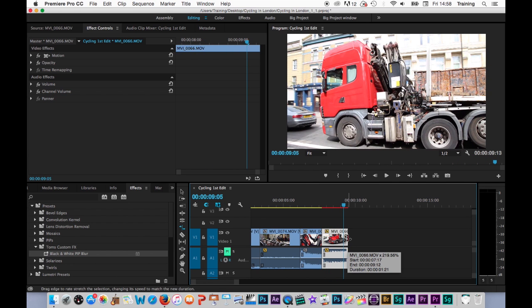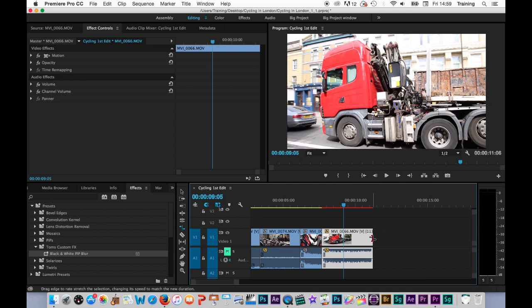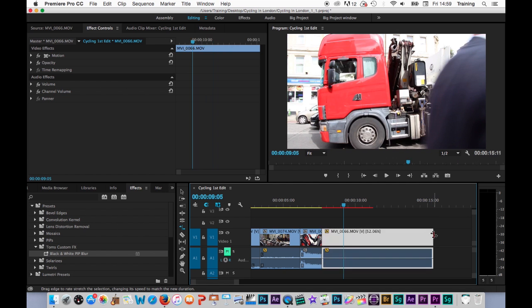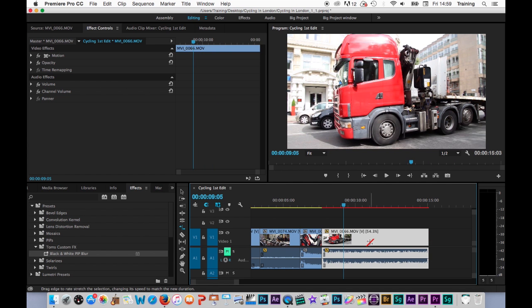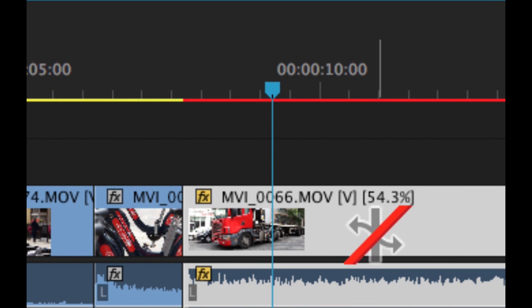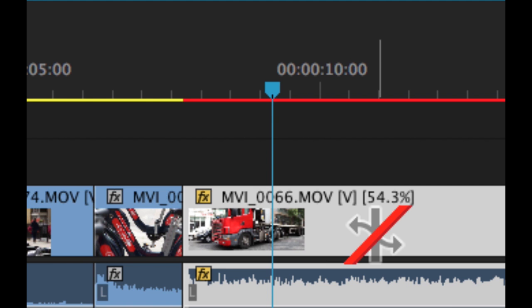The most common use for this is where you have a clip on the timeline and you have an area that you need to extend the clip over. The clip is not quite long enough to do so, and you just extend it out to fill the area by effectively slowing it down slightly. When you change the speed of a clip, as long as you are zoomed in enough, it shows you the percentage that you have changed the speed to. 100% would be normal speed. Lower than 100% slows the clip down. Higher than 100% speeds the clip up.